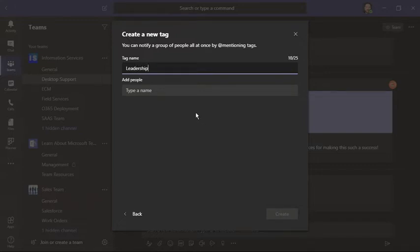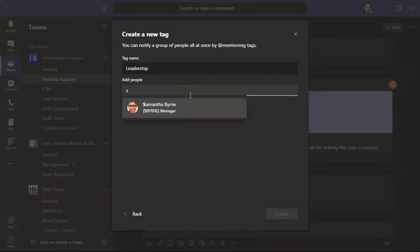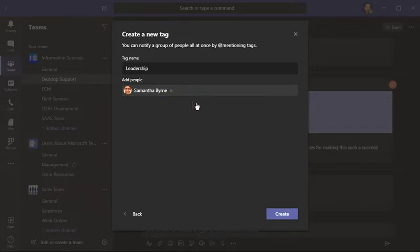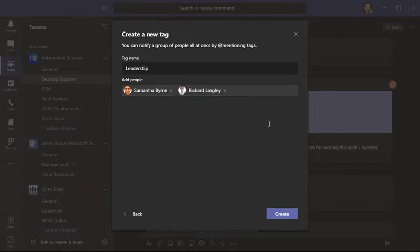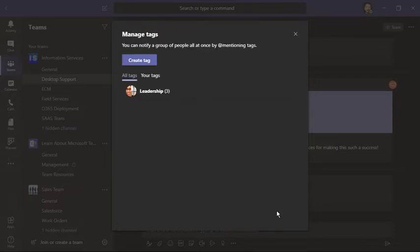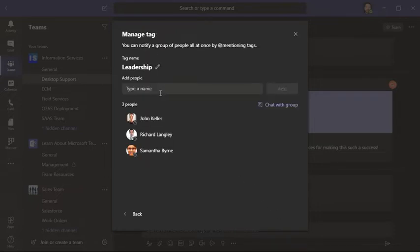We're going to begin typing in names and create. You could create one or several. We can see this one has three people in it.